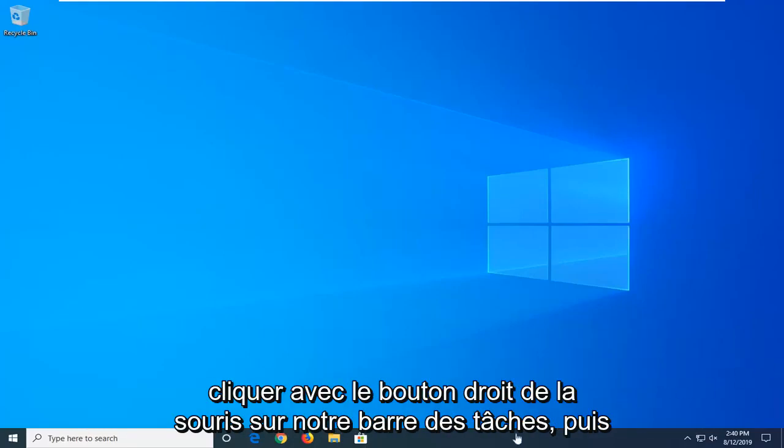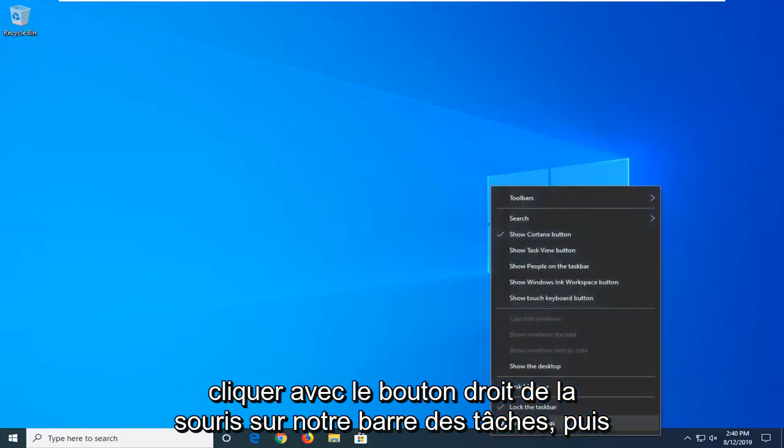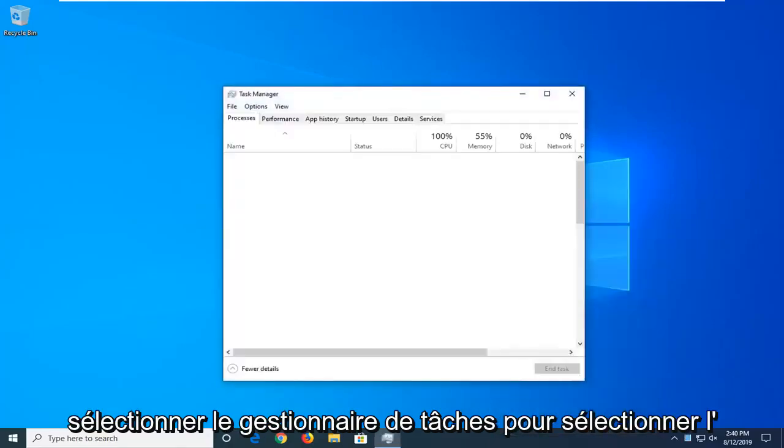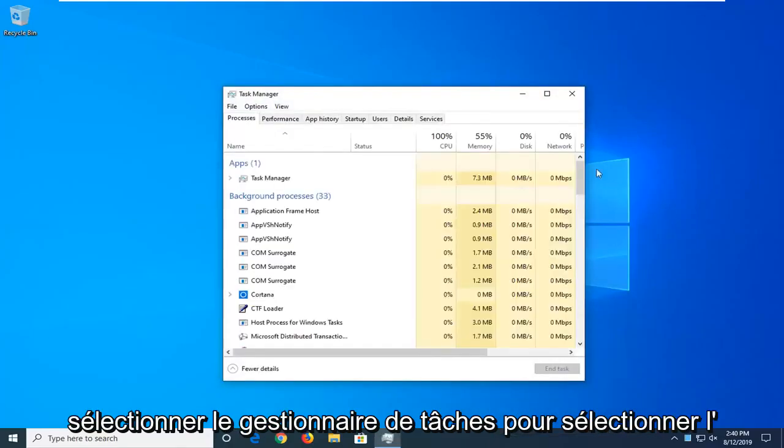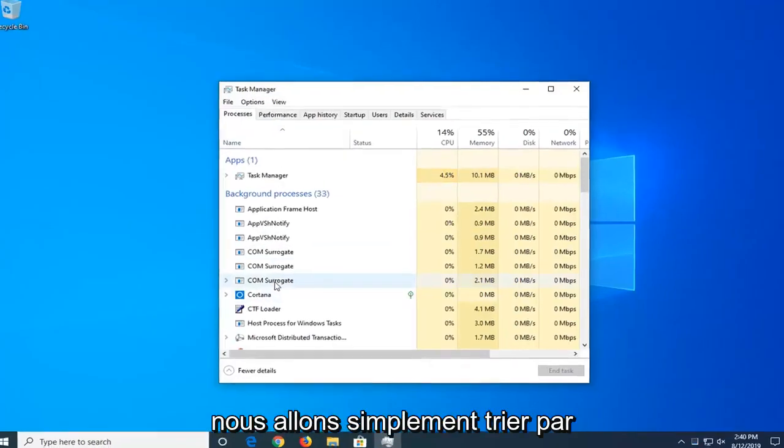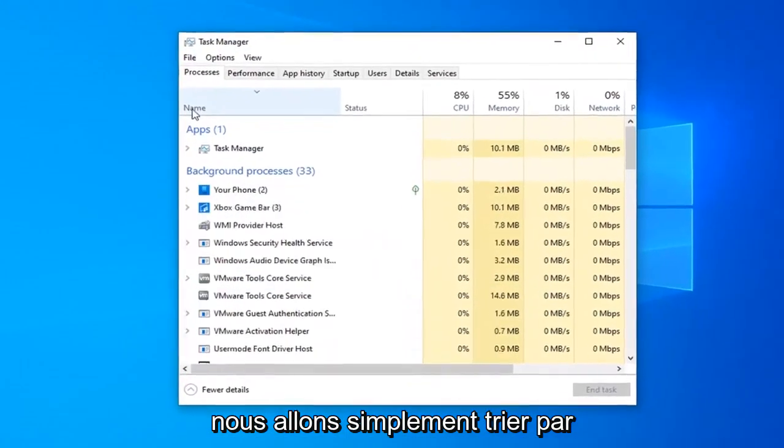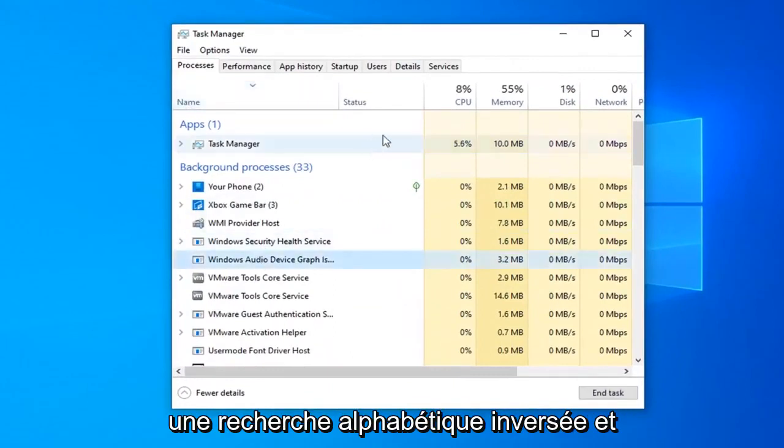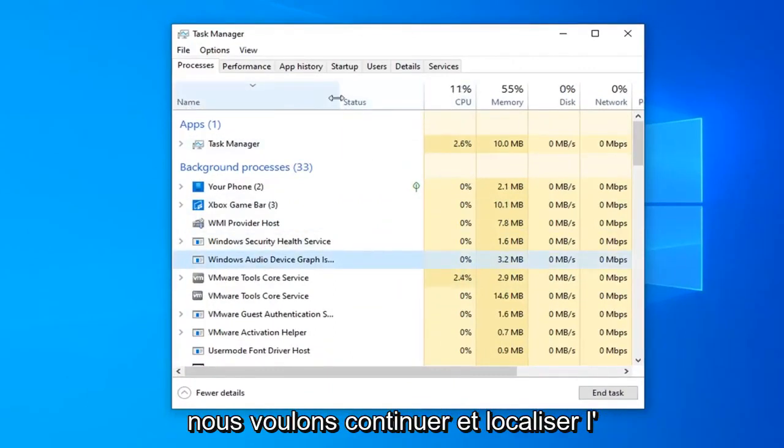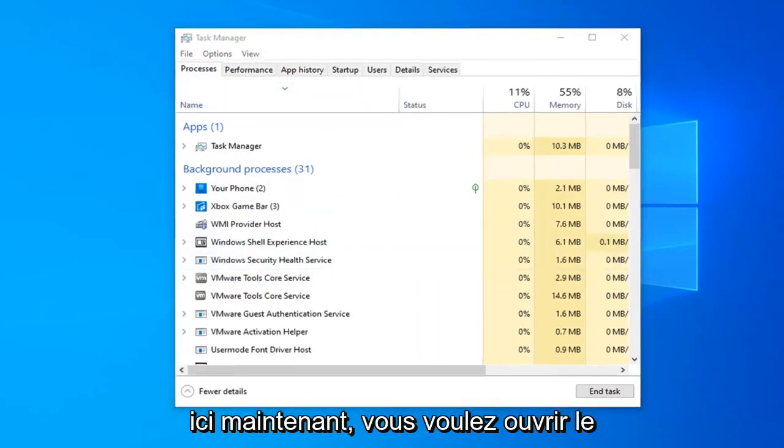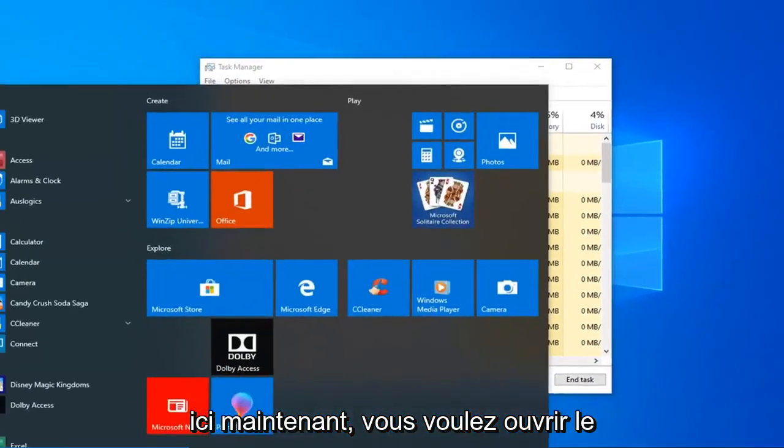We're going to start by right-clicking on our taskbar and then select Task Manager. Select the Processes tab if it's not the default tab, and we're going to sort alphabetically here, or you could do reverse alphabetical as well. We want to locate the Windows Audio Device Graph Isolation process.